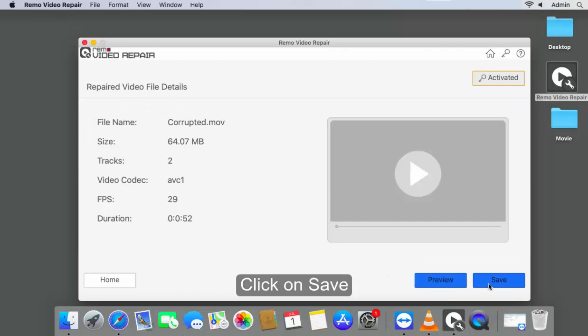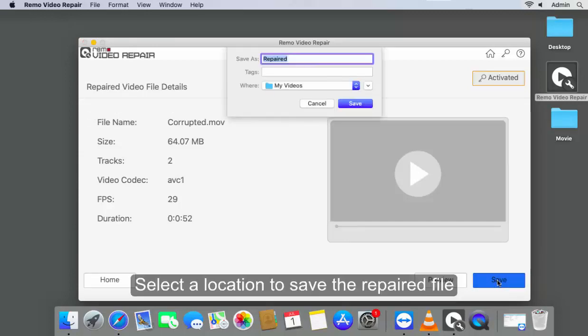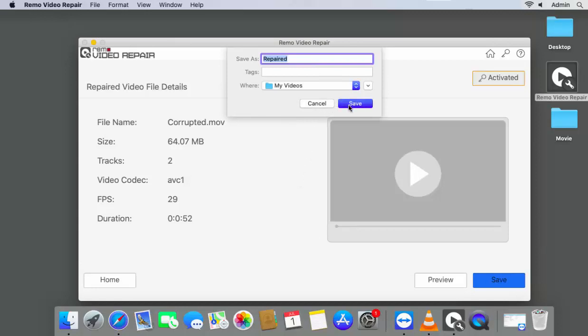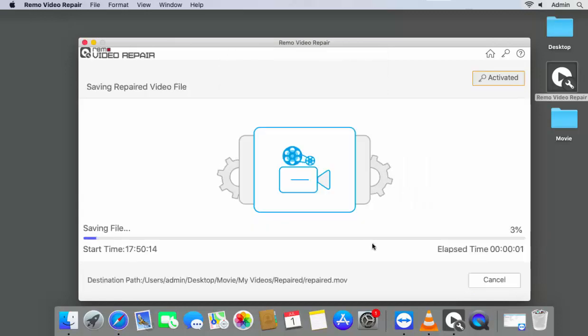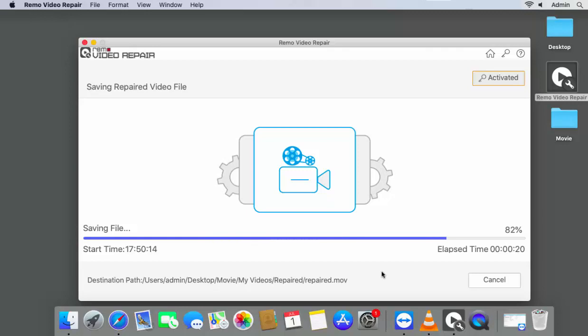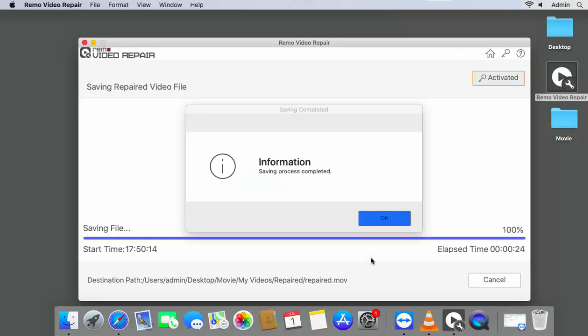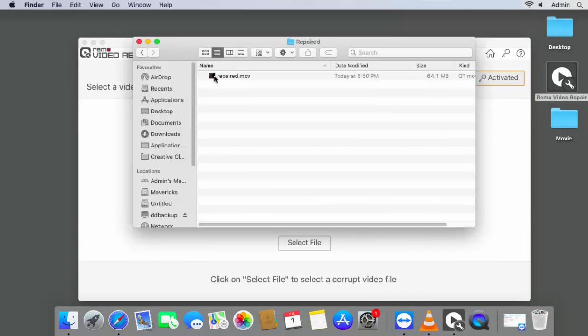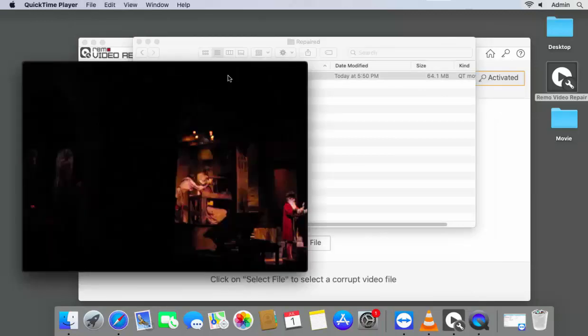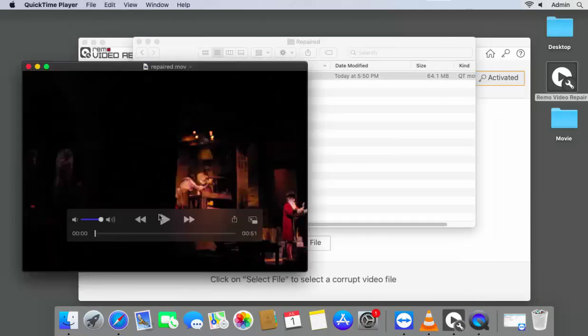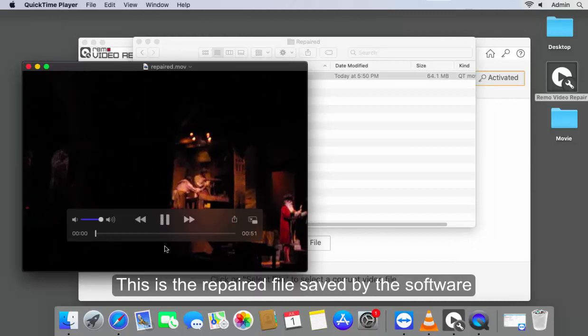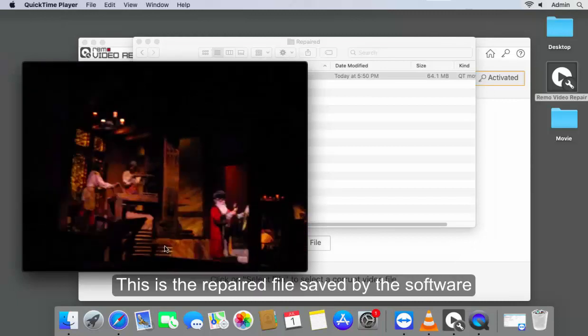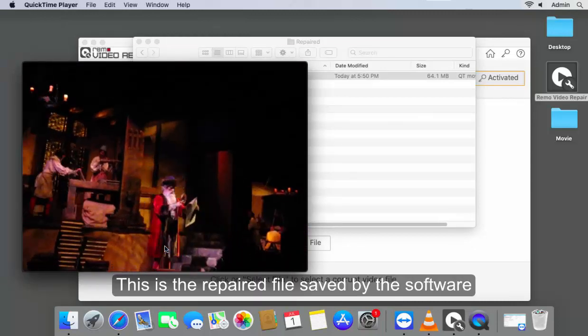Click on Save. Select a location to save the repaired file. This is the repaired file saved by the software.